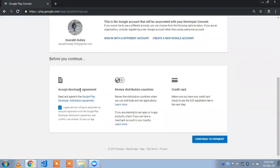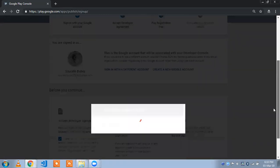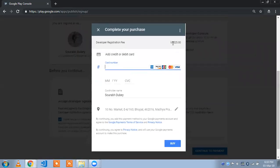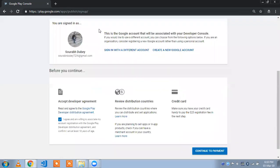Click on the checkbox, accept the developer agreement, then click on 'Continue to Payment.' You need to buy this plan, which will cost you $25. Once you buy this, you can upload your app in the Play Store. I already have this account, so I'm going to show you from here.